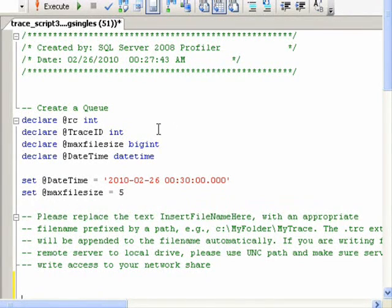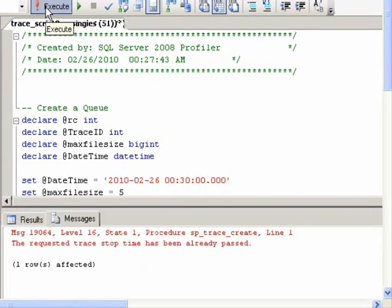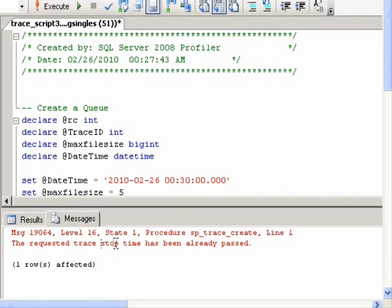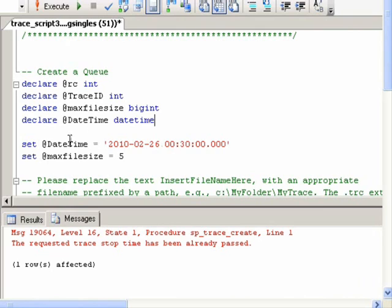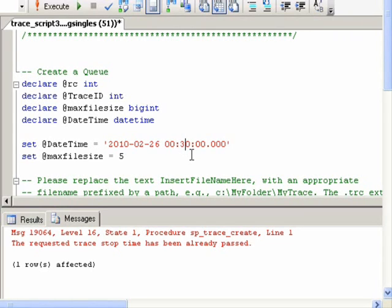To run the trace, click the Execute button, and it says the request trace stop time has already passed. So we just need to change this date time here, and we can change it to, instead of 12:30, we can change it to 12:50.